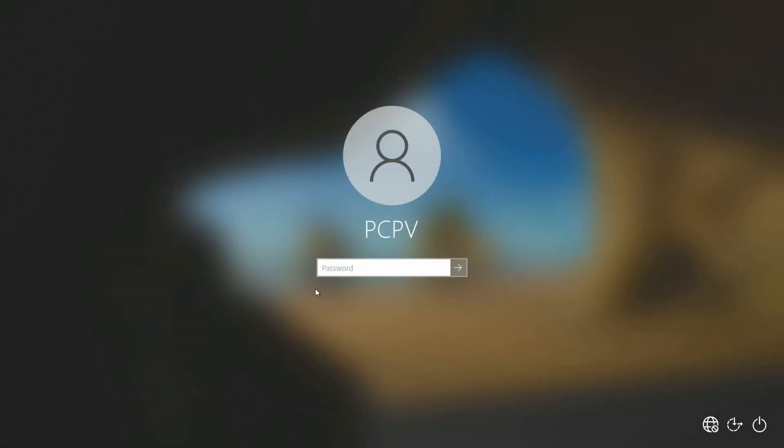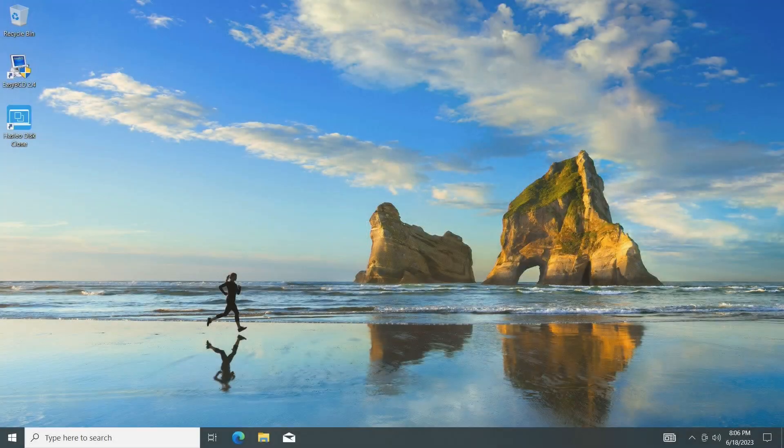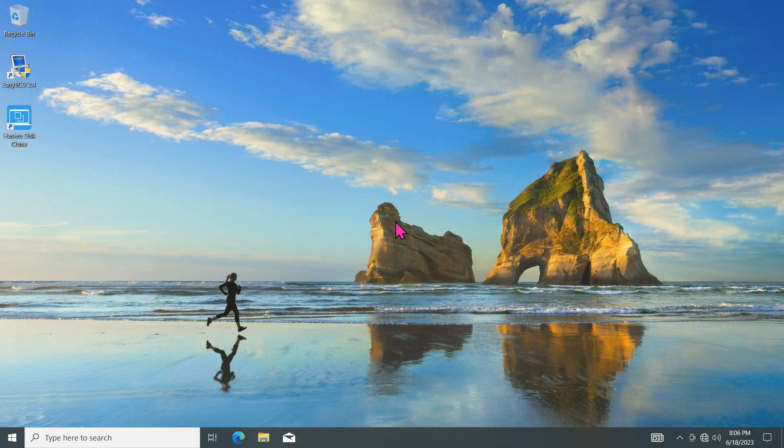You'll then see the password prompt again. Just enter the new password you created, and you're back in.